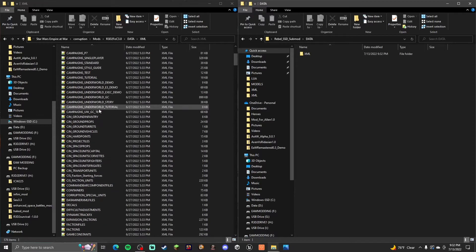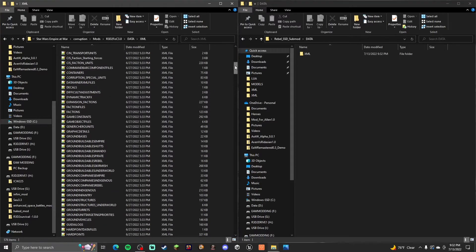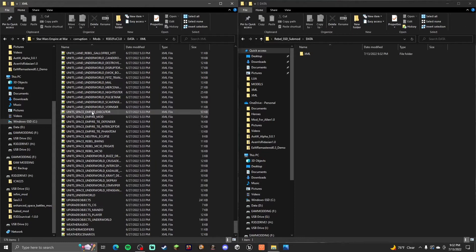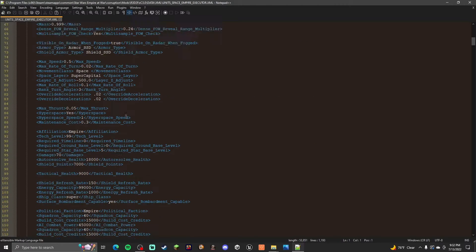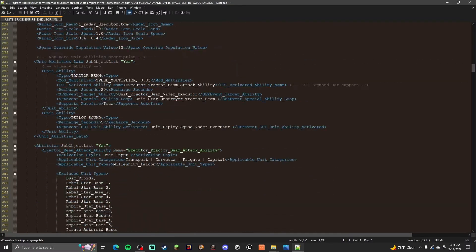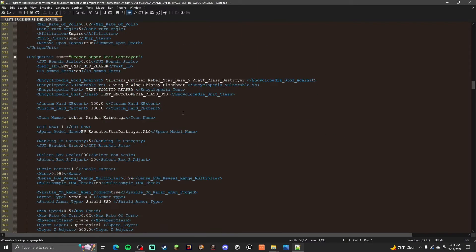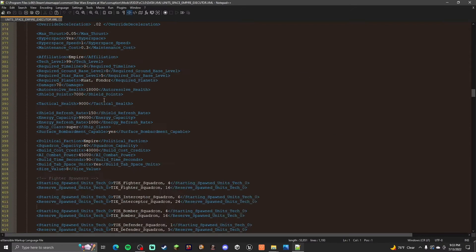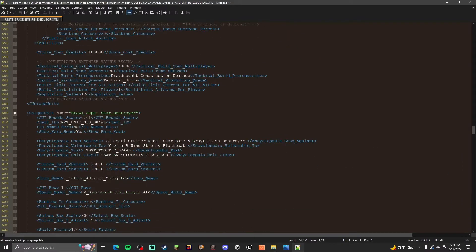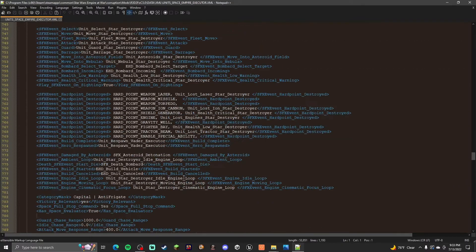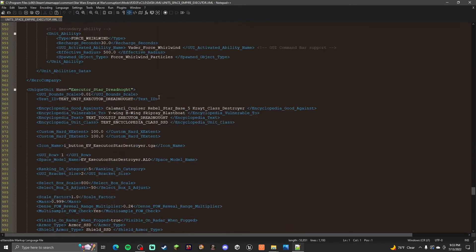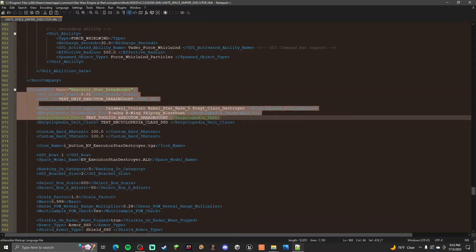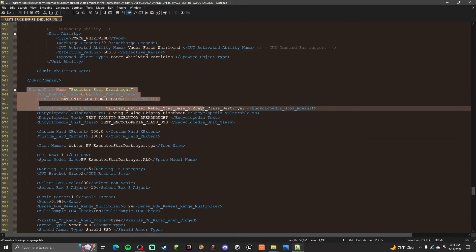So you find the files that you want to edit. For instance in this case it's going to be Units Space Empire Executor. So this is the Executor, Darth Vader's flagship. So then you scroll down. This is like where all the Executor stuff is kept. So here we go. This is the generic version. This is the generic version you can build.